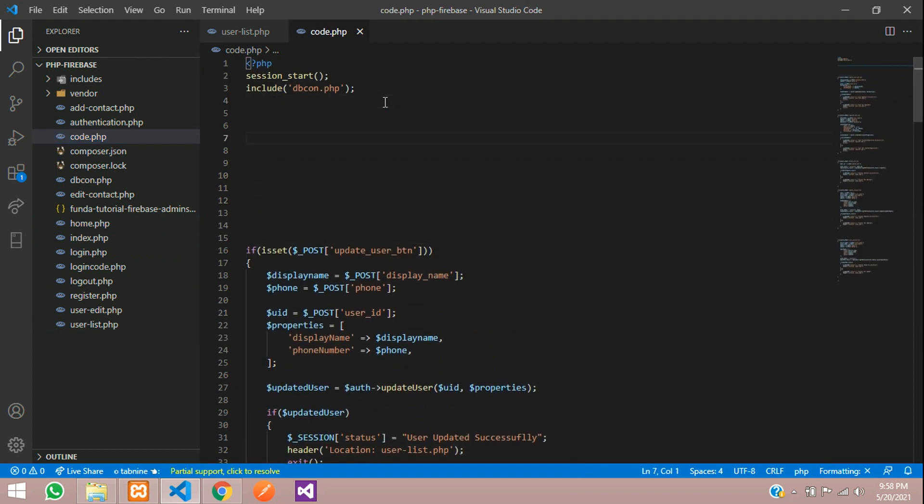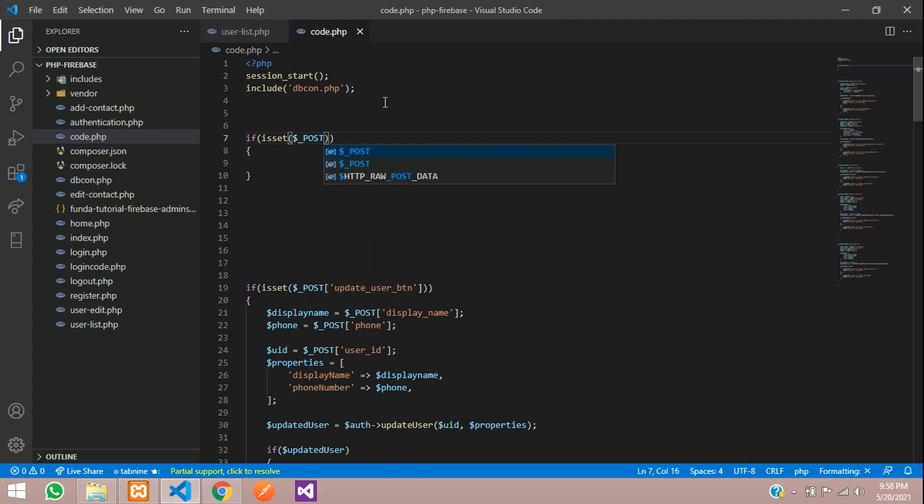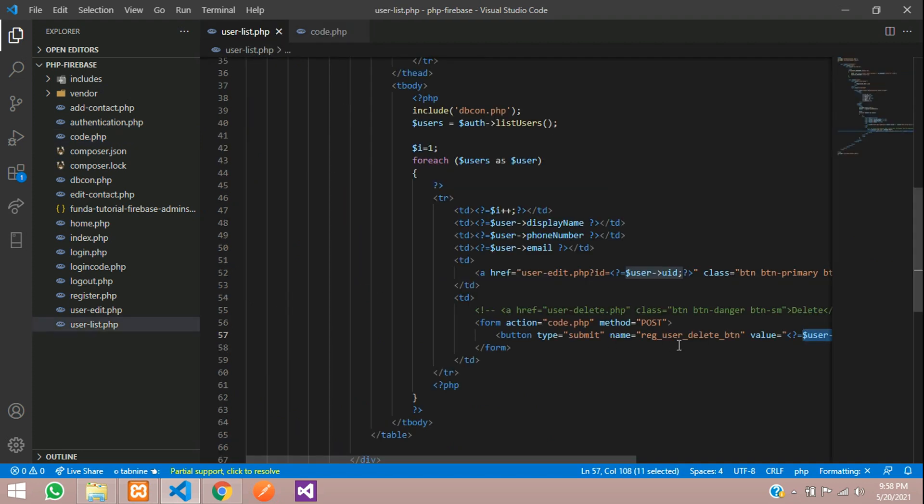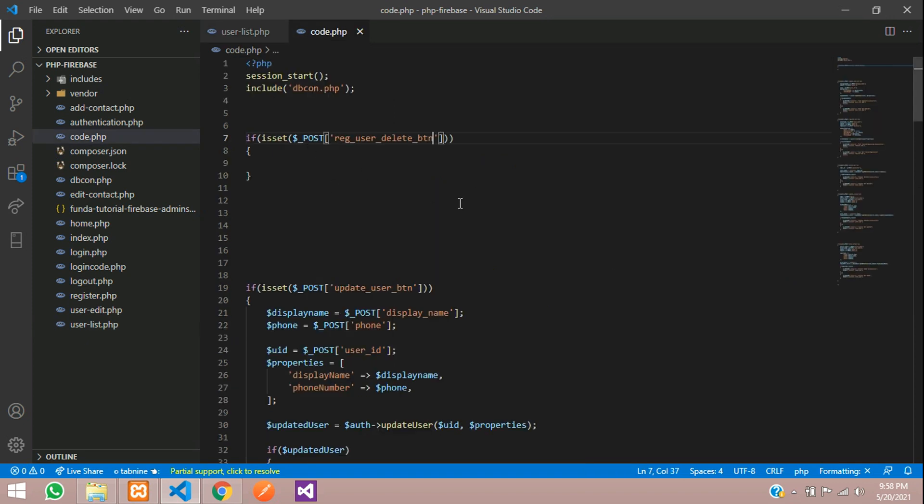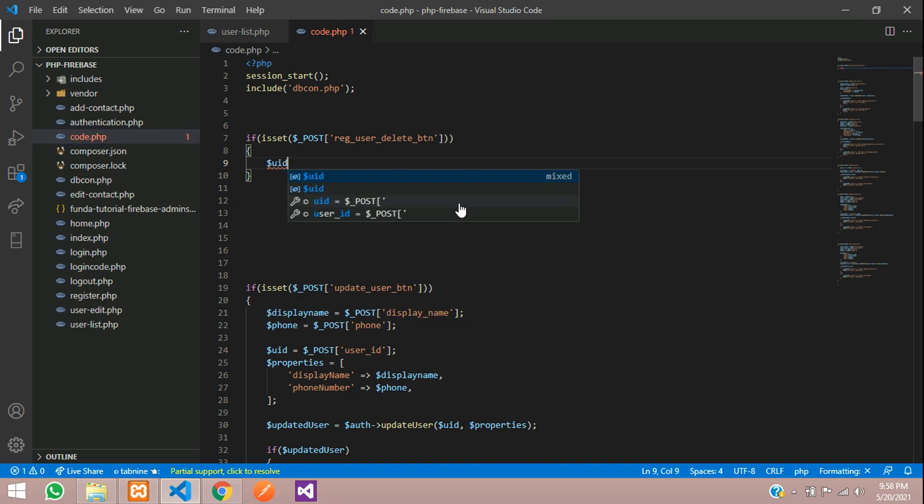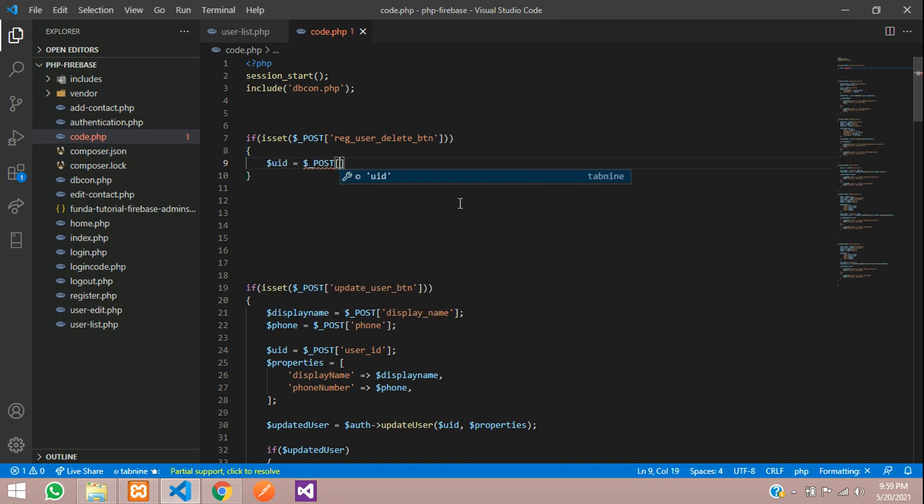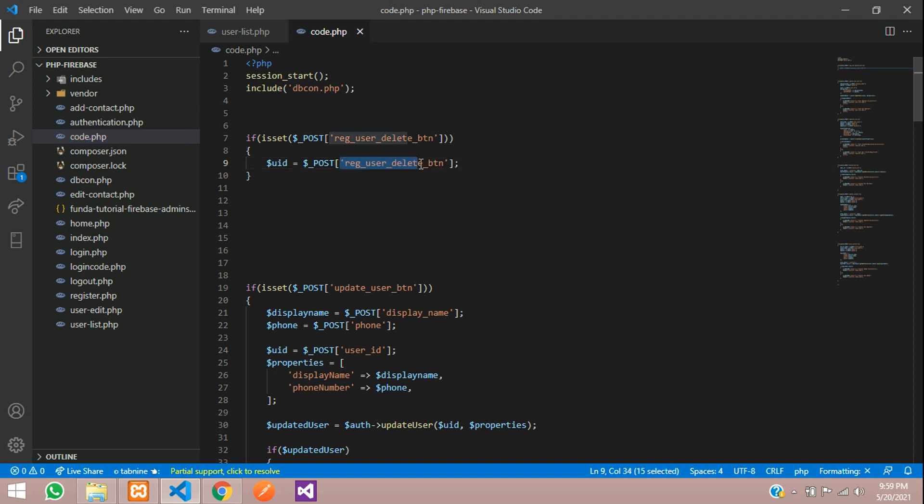Let's use if condition to check the button is clicked or not. So if isset of dollar underscore post method of your button name. Let's copy this user delete button. In this button we have the value, that is user ID equals dollar underscore post method of your user delete button.